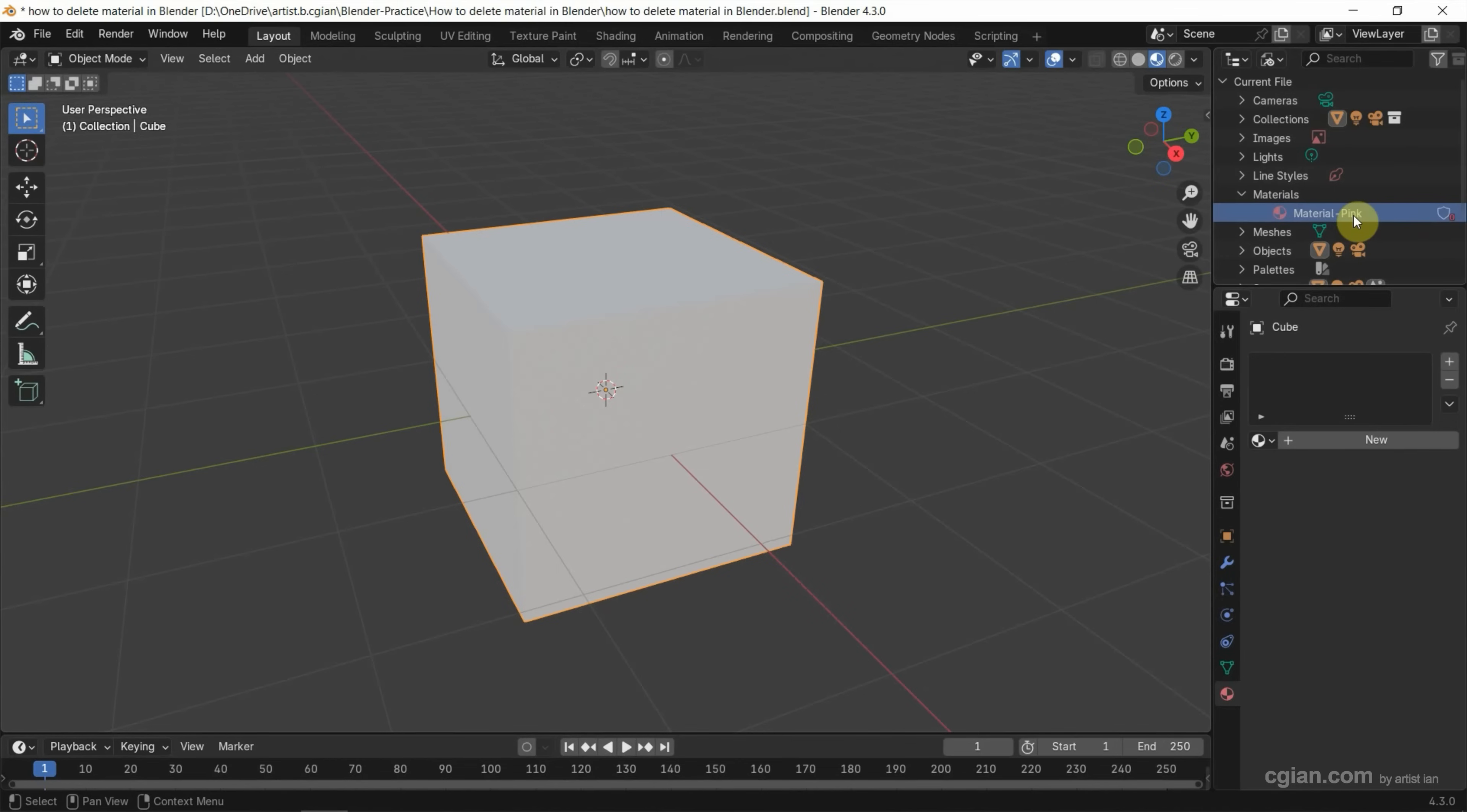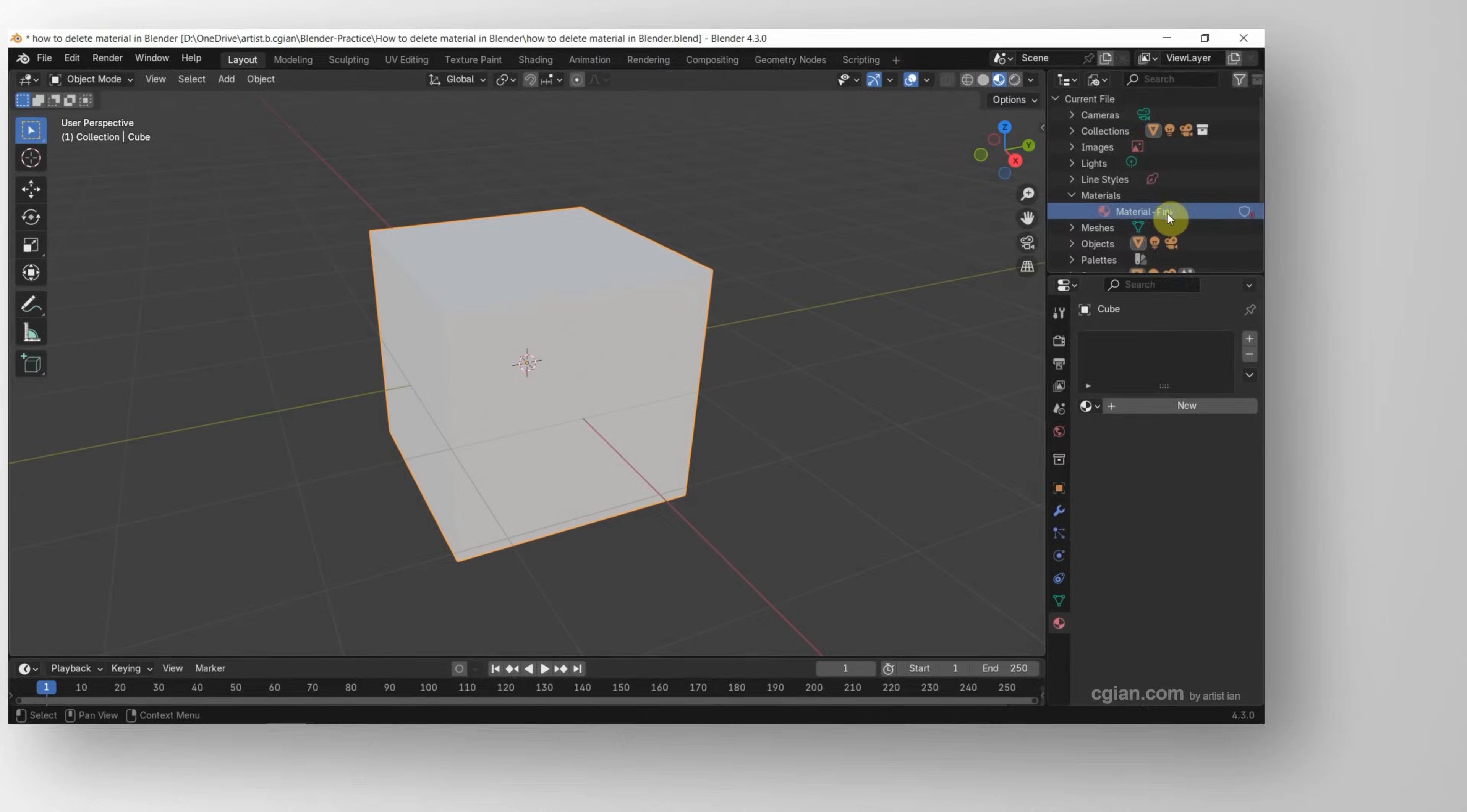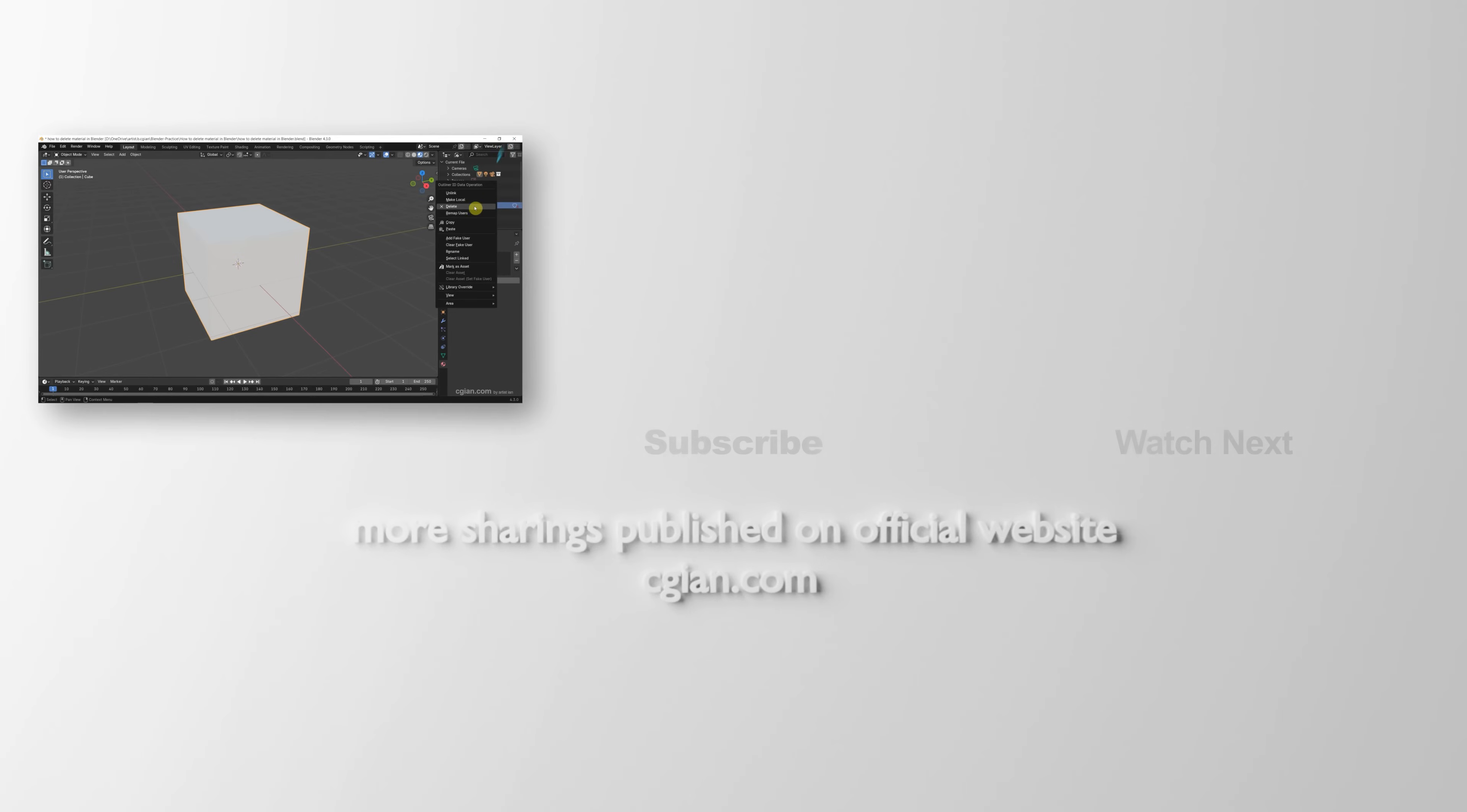If you want to delete material from the 3D scene, we can right-click and go to delete. So this is how we can delete material in Blender.